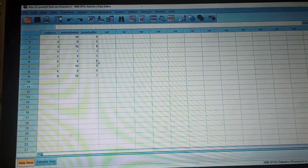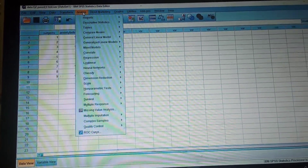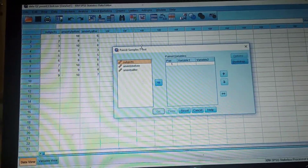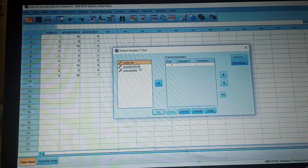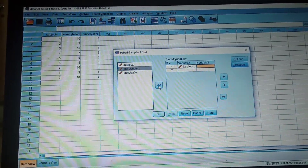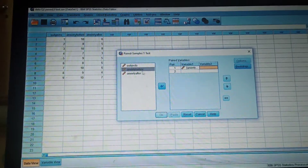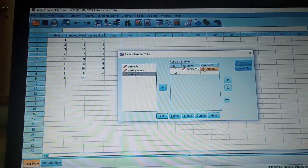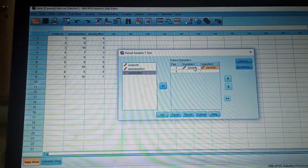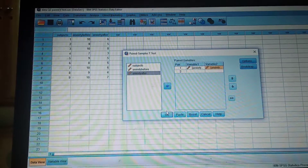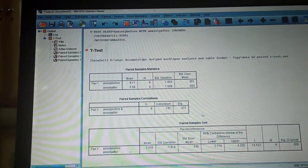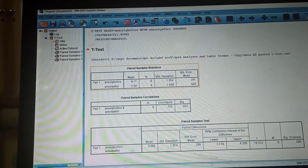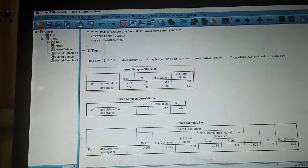To calculate the paired sample t-test and check differences between the two scores, go to Analyze > Compare Means > Paired Sample T-Test. Send the pre-test scores using the blue arrow into variable one box, and send the post-test scores into variable two. Then press OK.